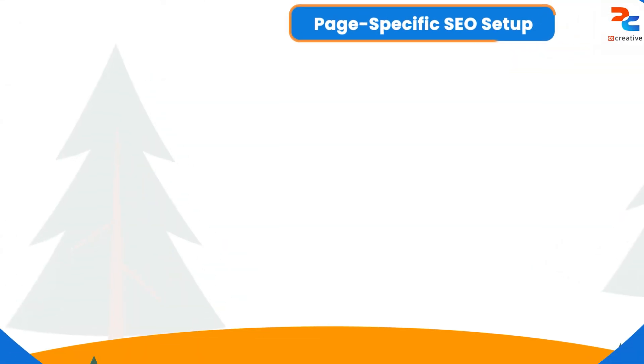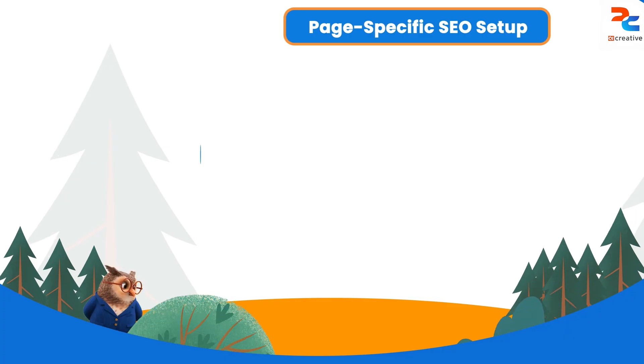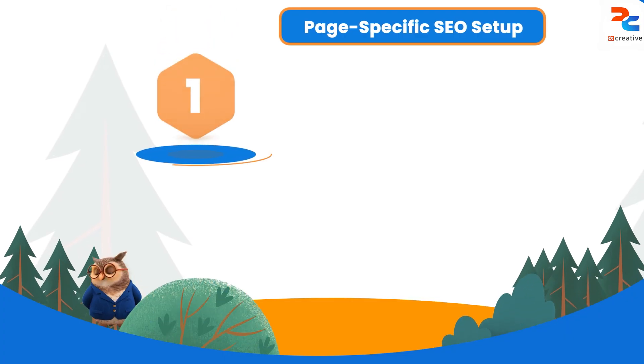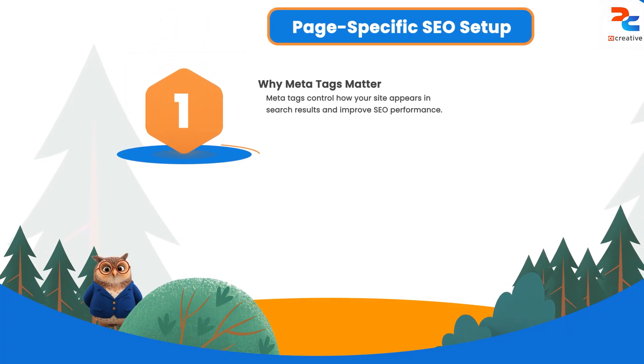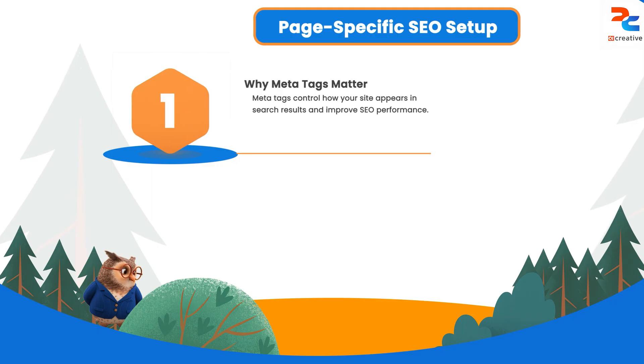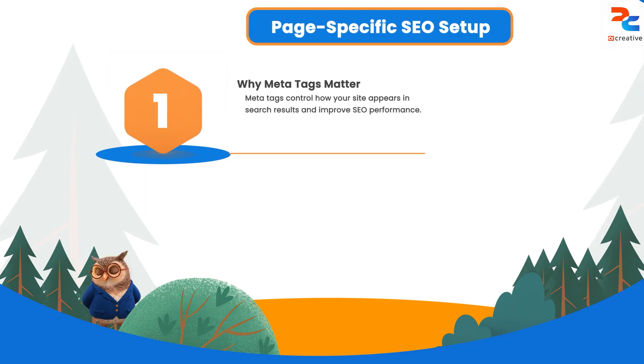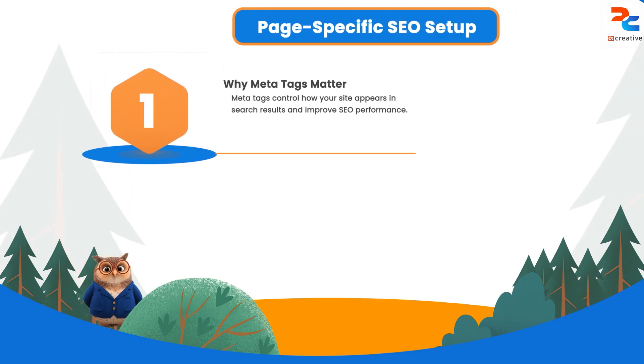Hello everyone. In this video, we will see how to add page-specific meta tags in Salesforce Experience Site. Meta tags are crucial for SEO and controlling how your site appears in search results.